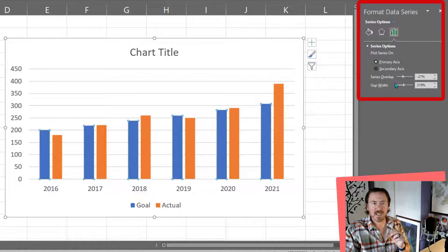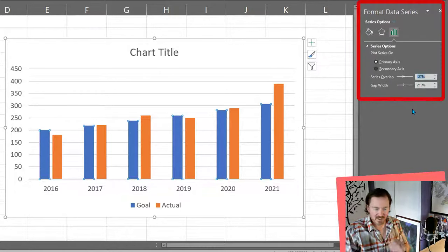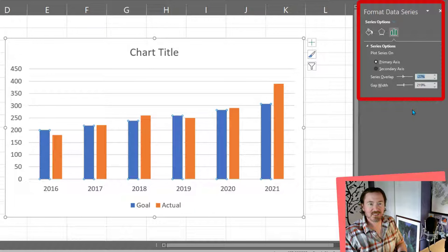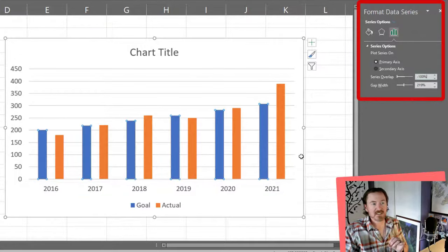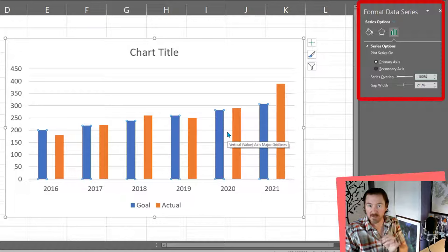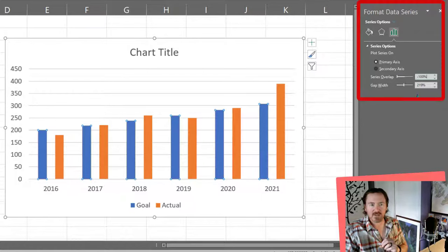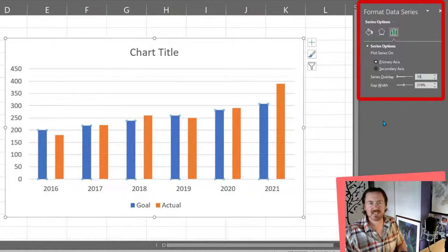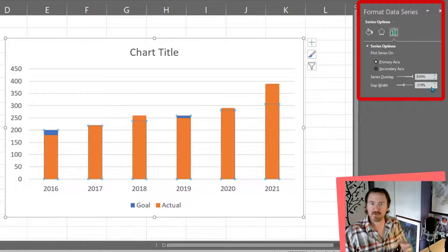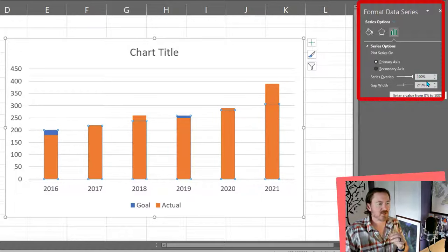Now for series overlap it's currently negative 20 percent. We could do something like negative 100 percent and that's really going to separate those by the width of a bar. That's not what I want to do. I want to do a positive 100 percent which is going to put those two values on top of each other.